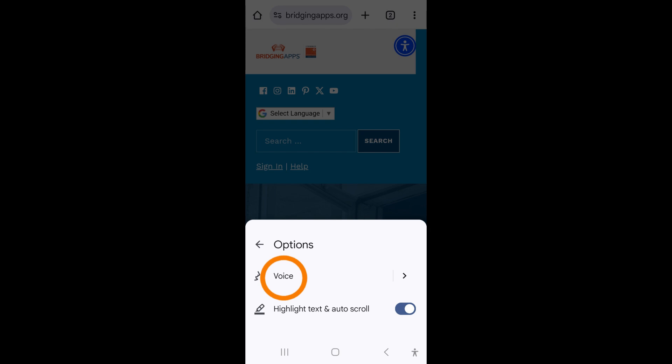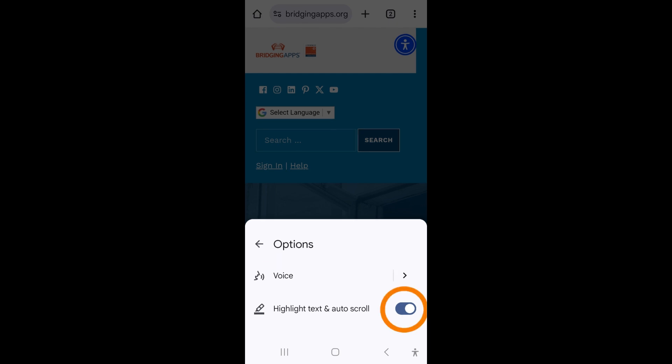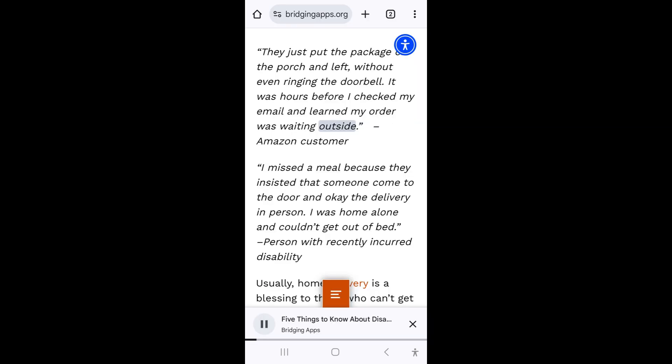You can change the voice output by tapping voice and turn on or off the automatic scroll and highlight text that highlights the text on the page as it is being read out loud.